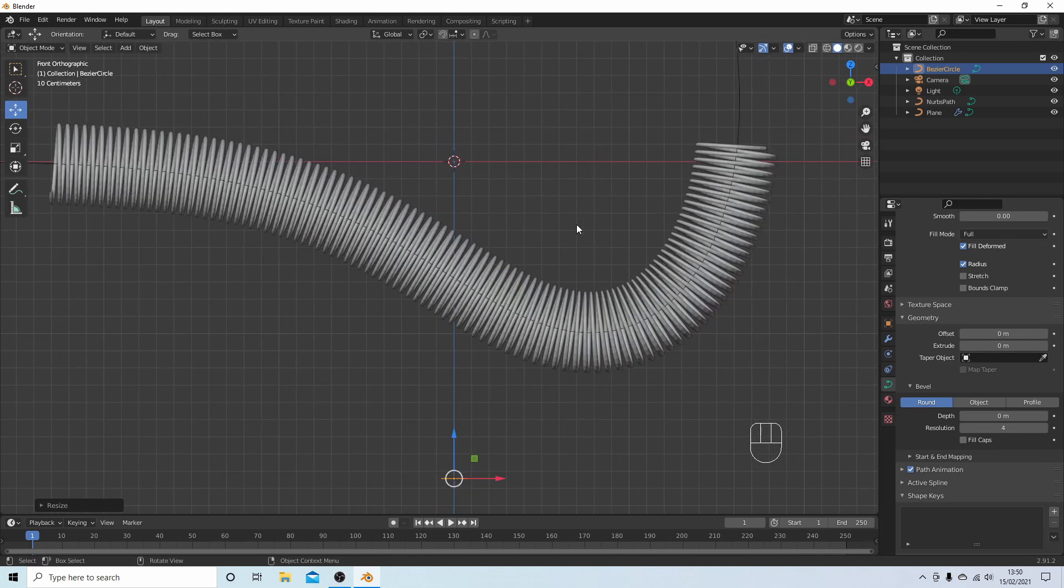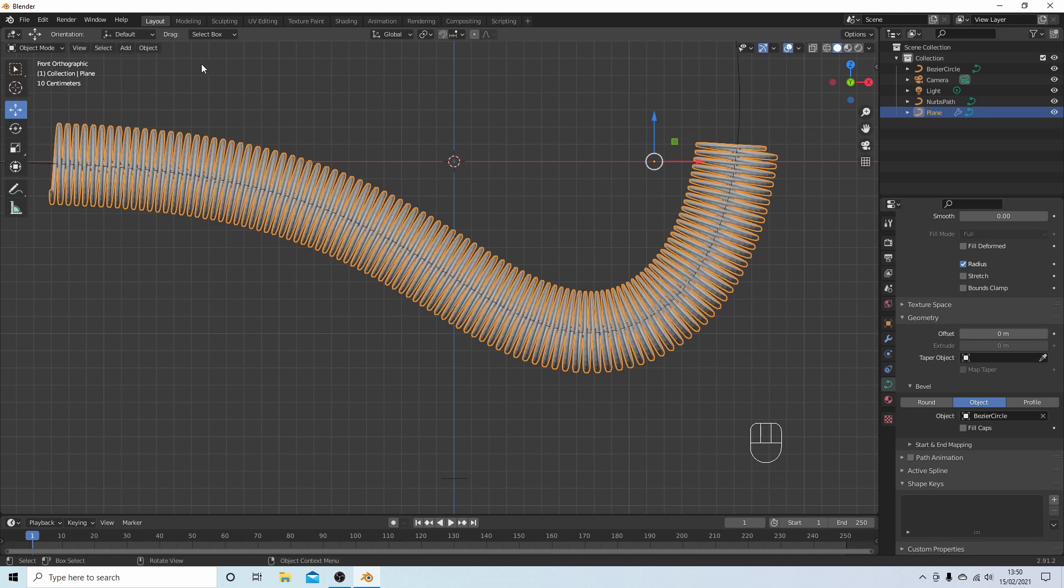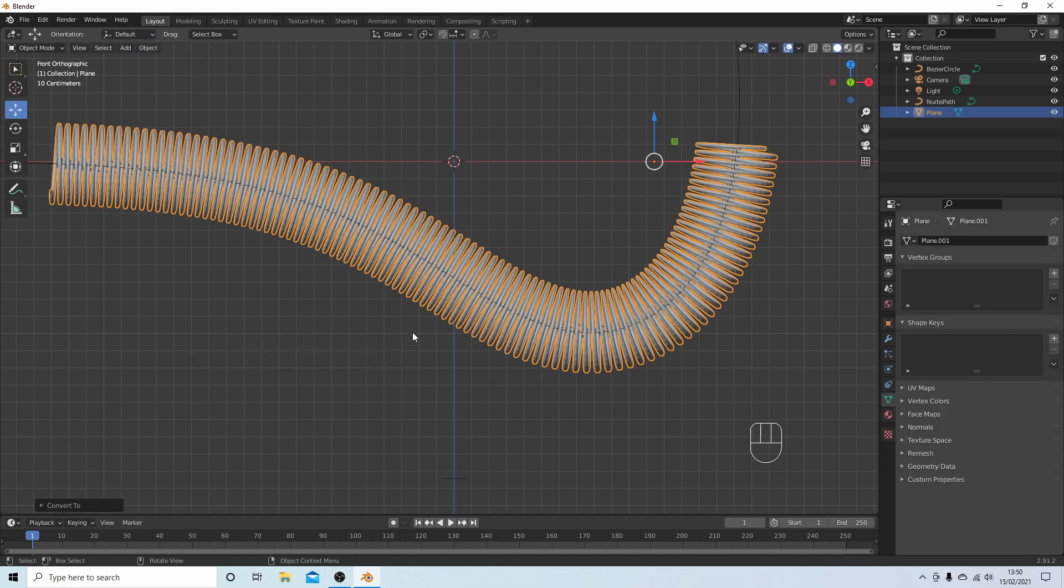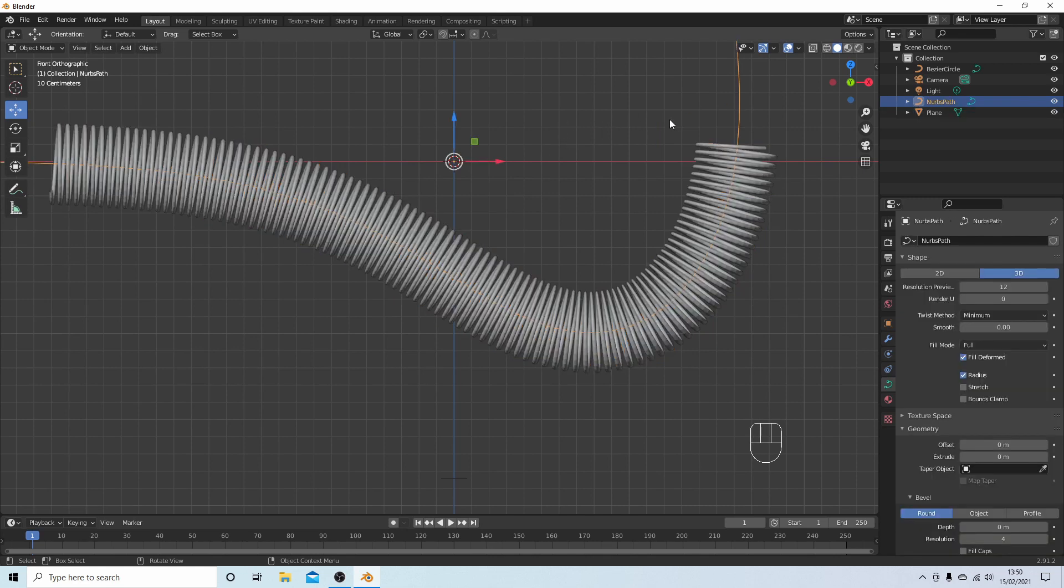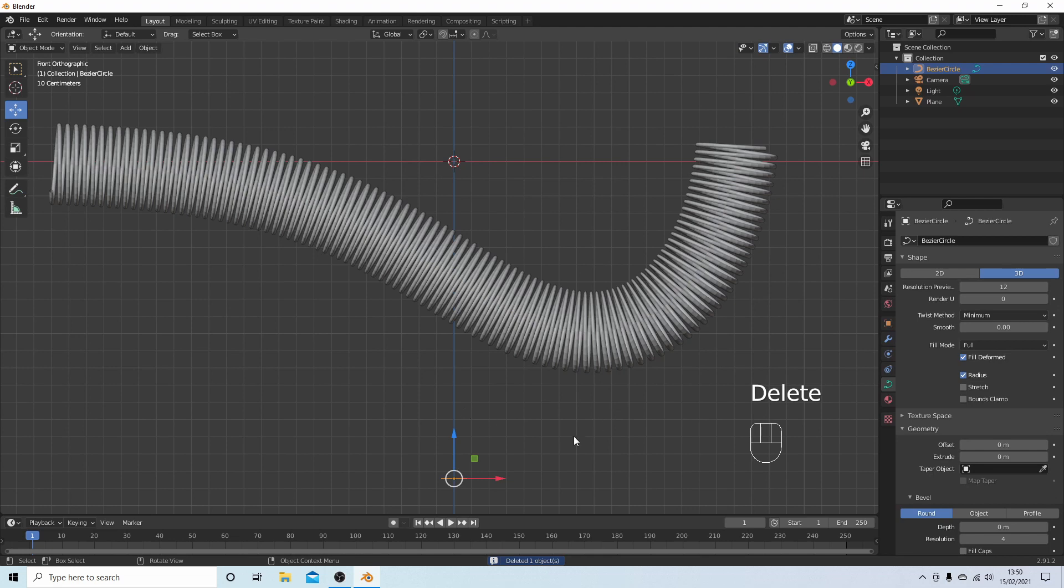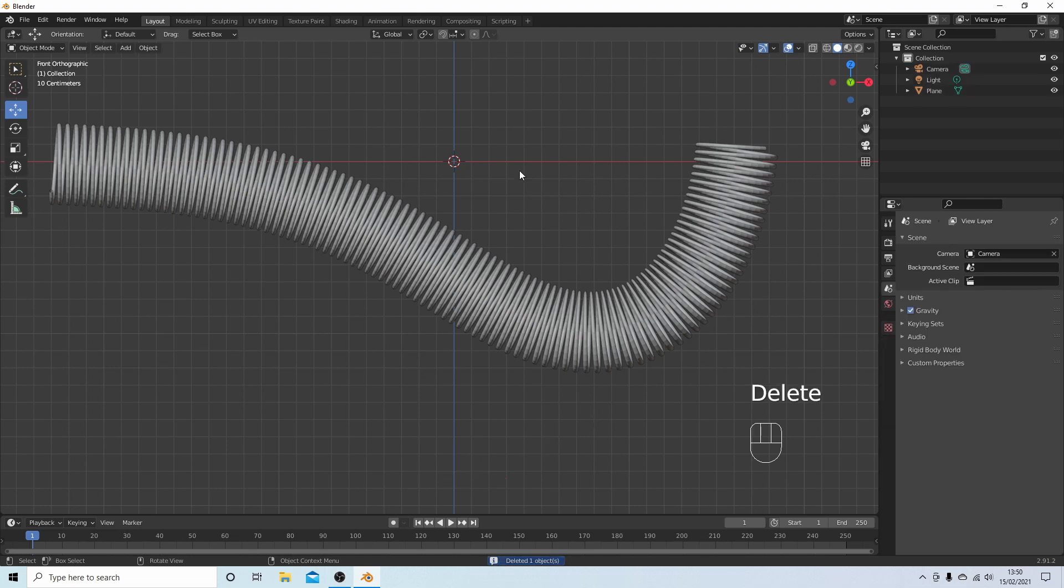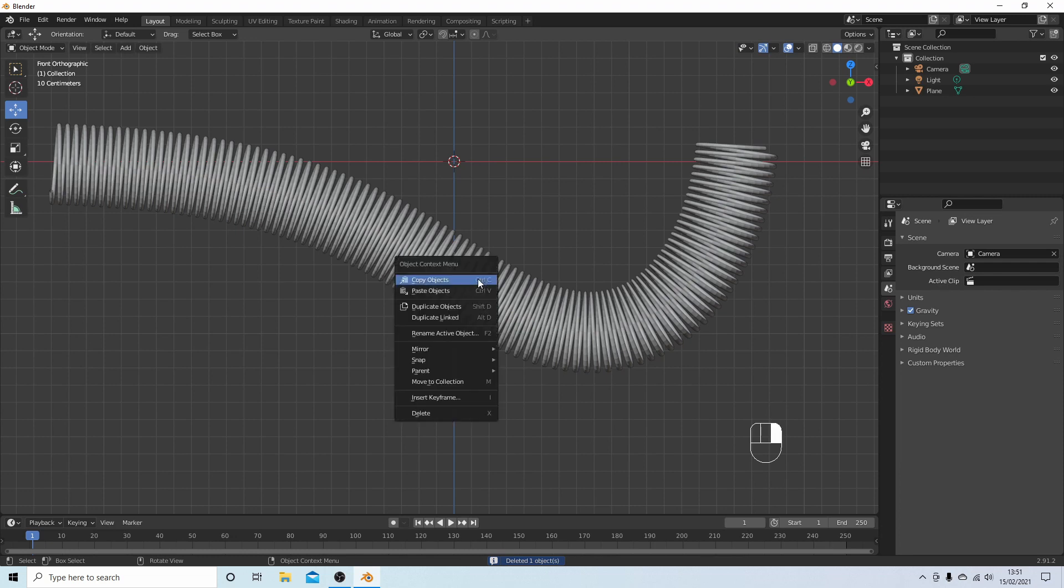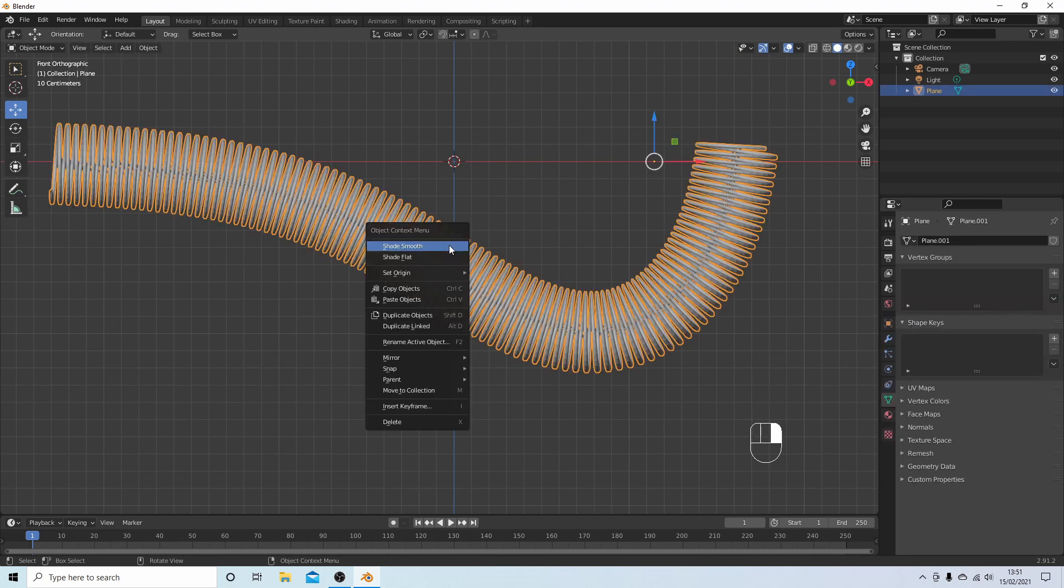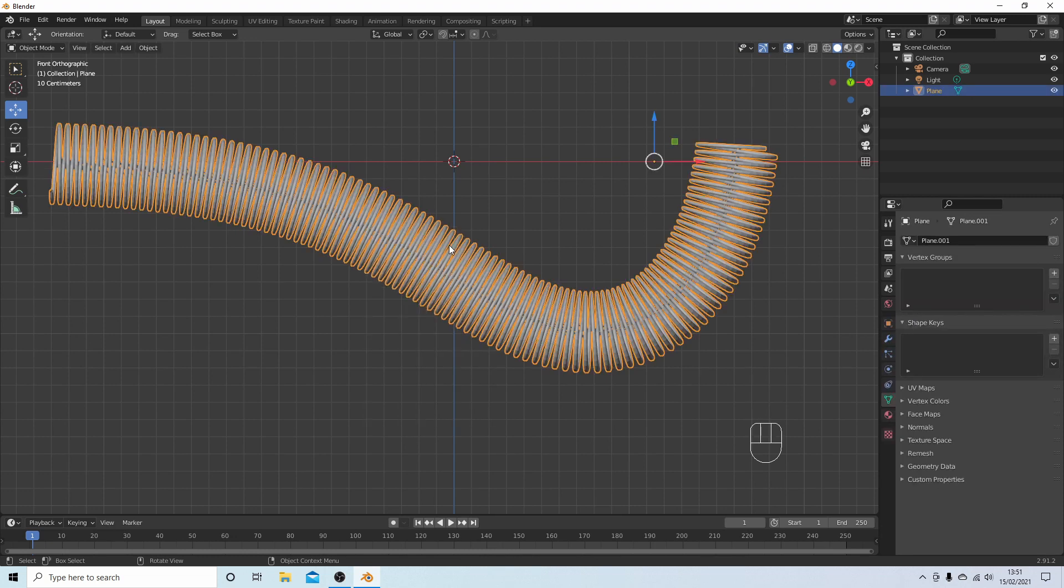Select your coil and then if you go back to Object, Convert To, and this time select Mesh. You can remove your path and you can also remove the circle if you don't want to do any more changes. Select your coil, Smooth Shading.